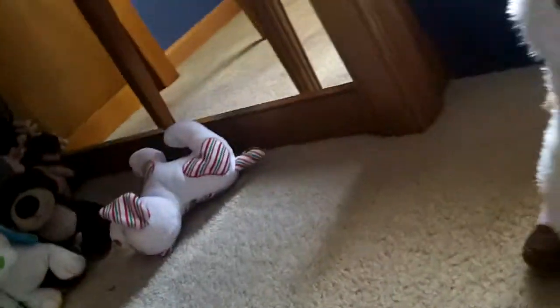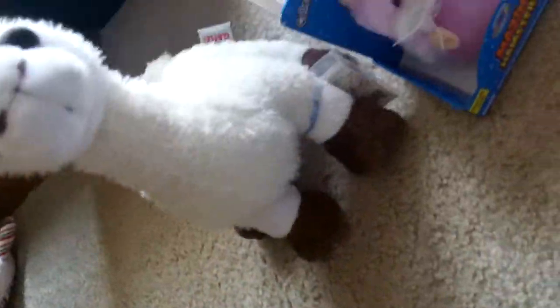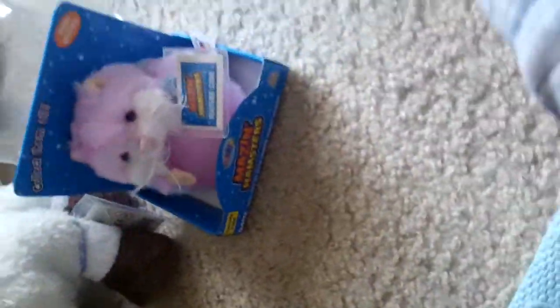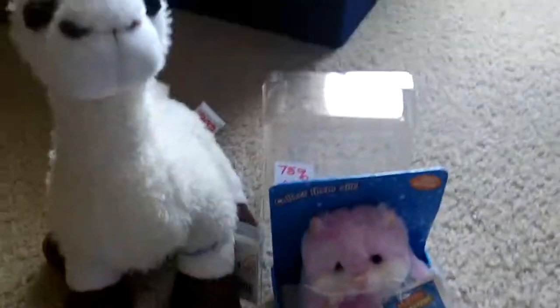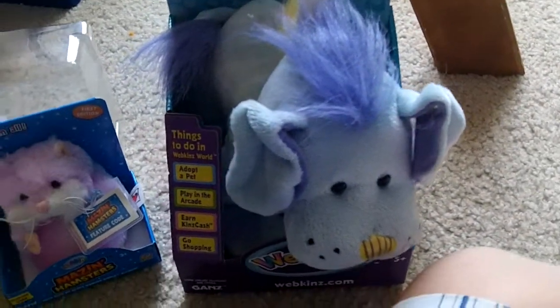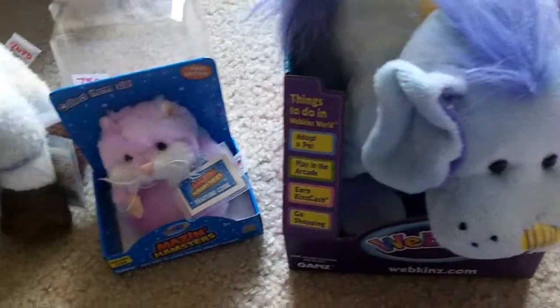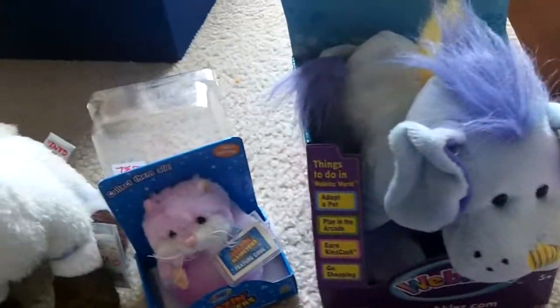And Webkinz Mohawk Puppy. And I'm going to get this out of the box. And let me go get my scissors.